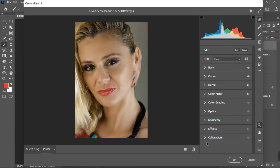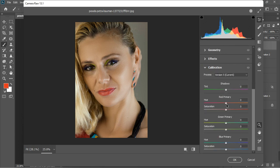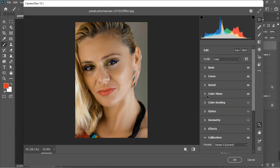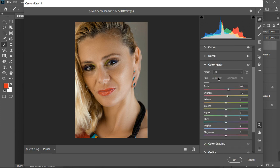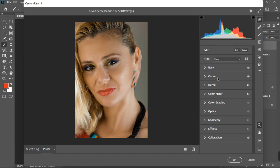Now let's go to the Calibration panel. Because she has fair skin, I'll increase the primary hue. I'll go to the Blues and bring them back to around minus 21. For the greens, let's find the sweet spot — plus 20 for the green looks good. If it's too much you can bring it back. Then I can go back to the Color Mixer saturation and increase the red saturation to pull more red from the image.